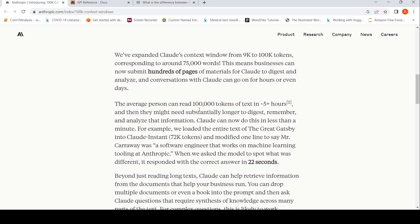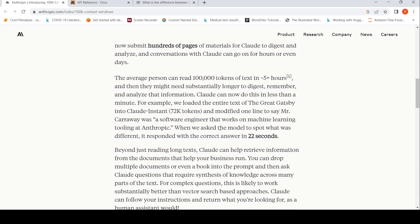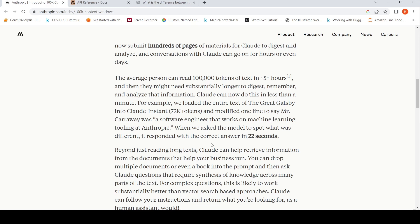The average person can read 100k tokens of text in 5 plus hours. They might need substantially longer to digest, remember and analyze that information. But Claude can do this in less than a minute. They loaded the entire text of The Great Gatsby into Claude instant 72k tokens and modified one line to say Mr. Carraway was a software engineer that works on machine learning tooling at Anthropic. When they asked the model to spot what was different, it responded with the correct answer in 22 seconds. This is quite amazing, the amount of context window over here.